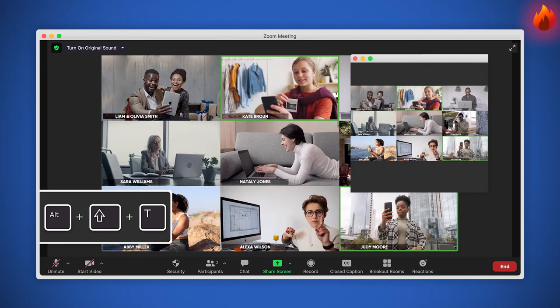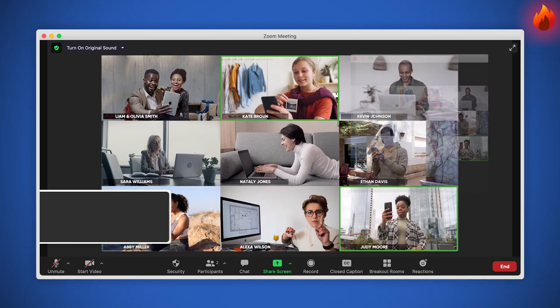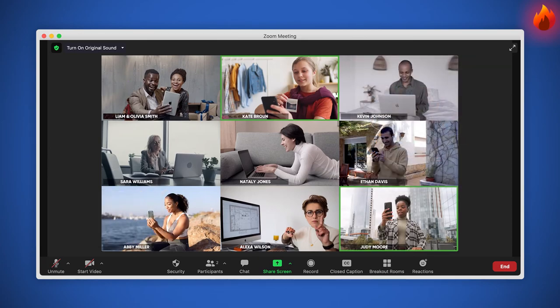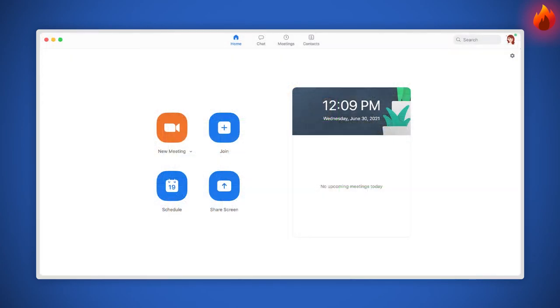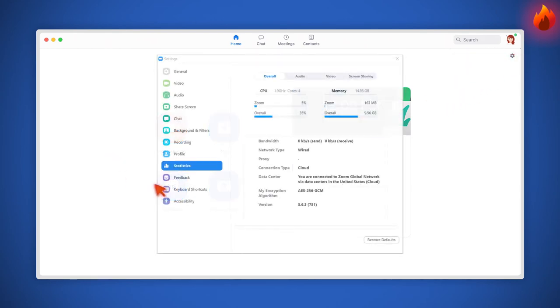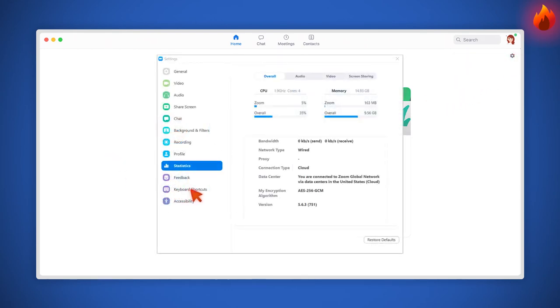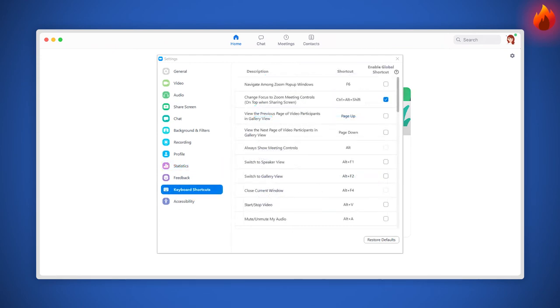Also, you can always open settings during a Zoom meeting. Just go back to the home page in the Zoom app, click on the settings icon below your profile picture, and click keyboard shortcuts to see the complete list or create your own.